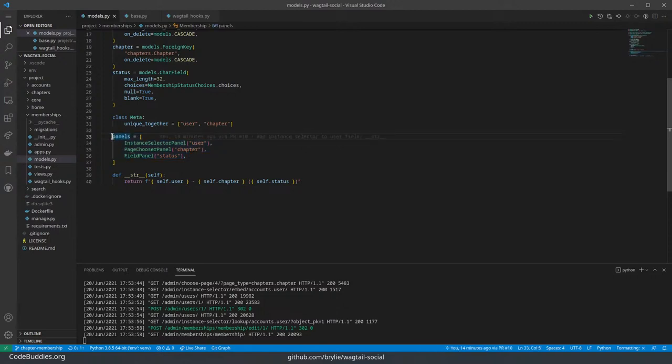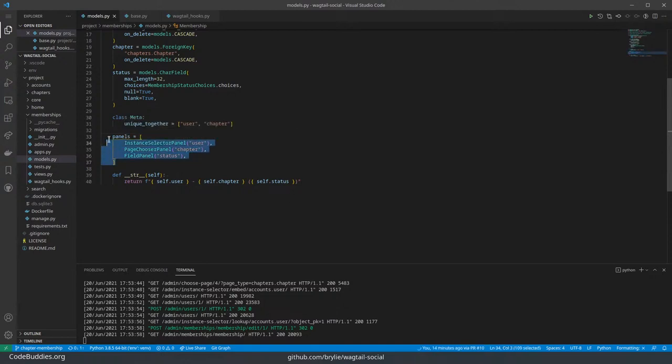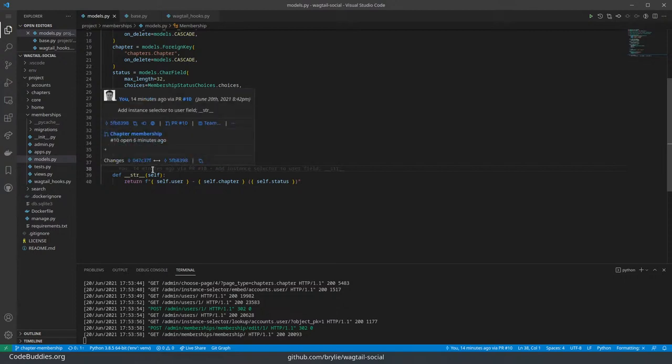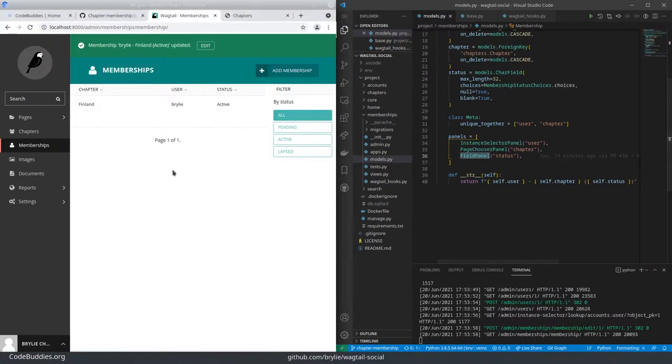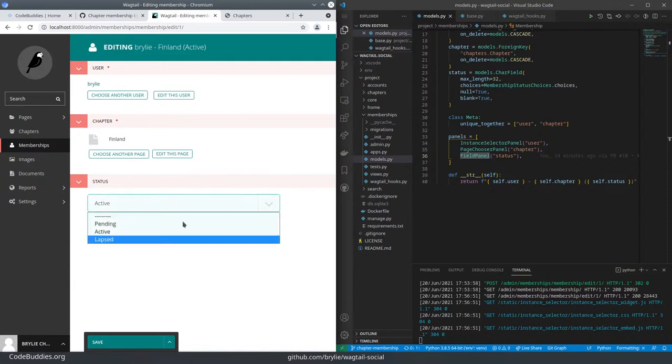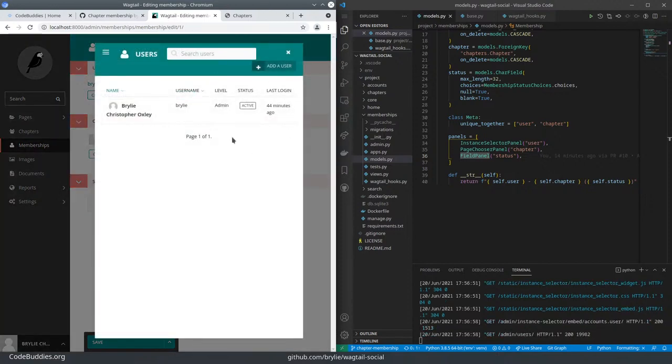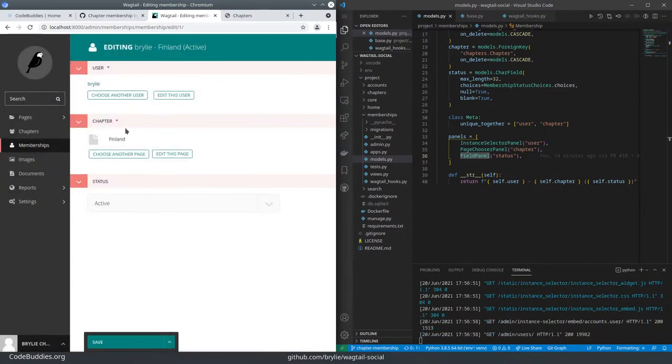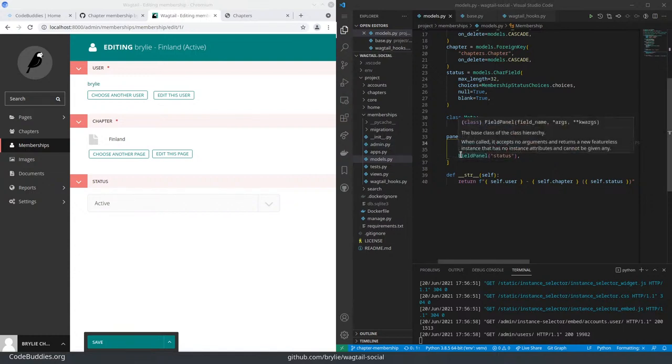And then we can register this with the Wagtail admin user interface. Wagtail needs to know what kind of editing panels it needs to render the fields. By default, if you leave these off, Wagtail will do its best to infer. And it'll use a field panel, which in this case made all of the fields drop down menus, which could be problematic if you've got a lot of chapters or a lot of users. So I think this modal dialogue approach with search is a better user experience. Hence we installed this instance selector panel extension.